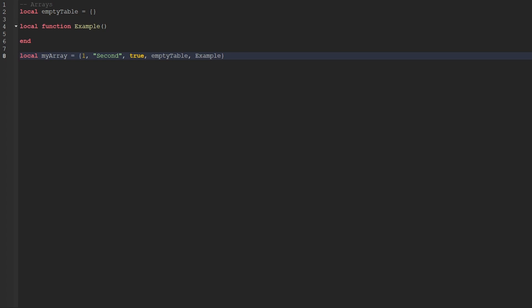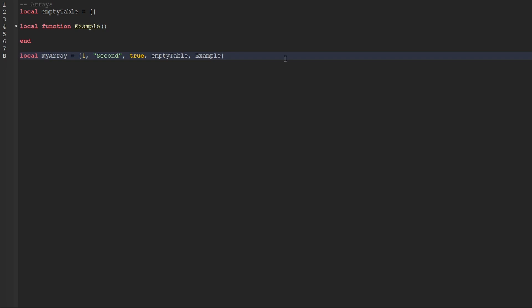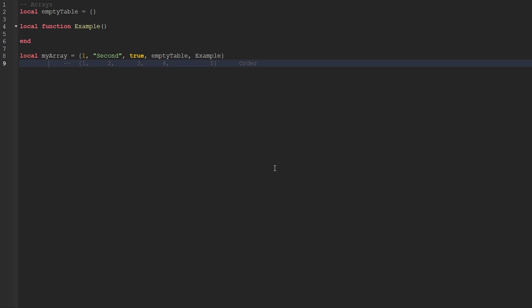The values stored within an array are given a specific order which begins at the number one. Whenever we refer to the order of a specific value inside of an array, we usually use the word index. Looking at the array here, we can see that we have a couple of different values stored inside of it. The first value is the number one, then a string containing the word 'second', then true, then the empty table variable, and finally the example function. Arrays are able to hold pretty much every single data type.